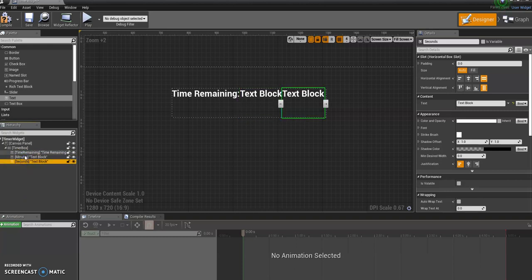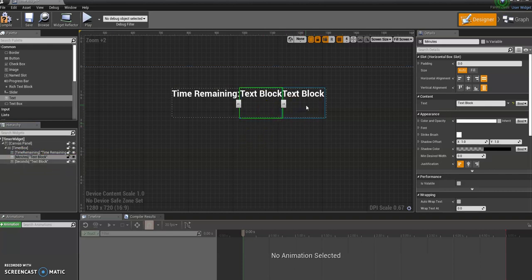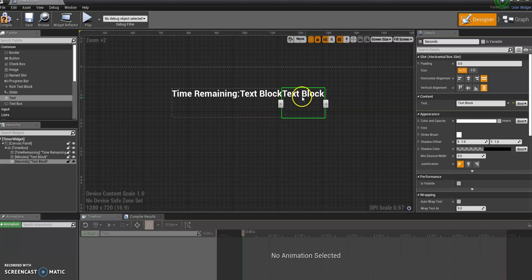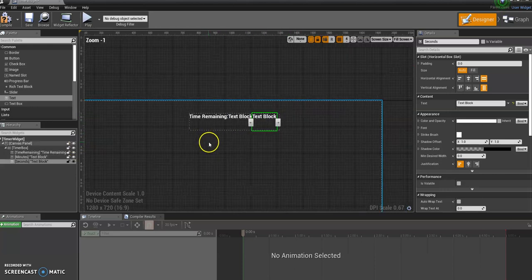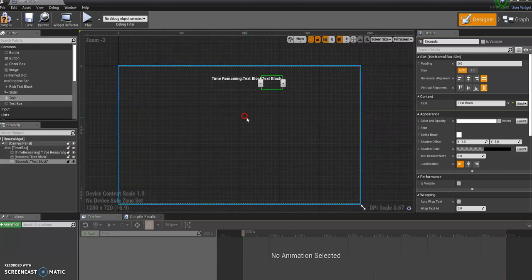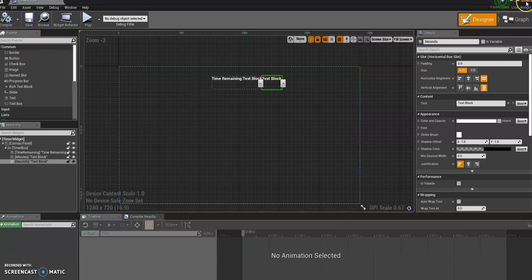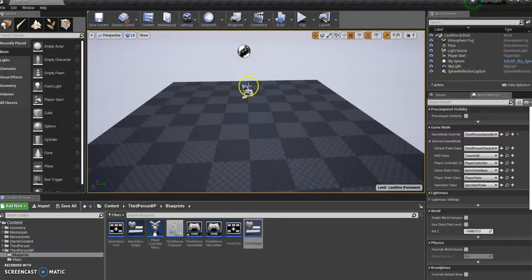The seconds and the minutes ones especially, because we're going to be referring to those in the blueprints in a bit. So if they're not named right, the blueprints won't know what these are and it won't work. So always make sure you're naming things right. That'll do for now. Compile and save. And let's close that down.